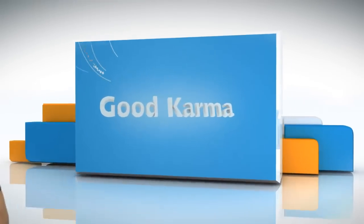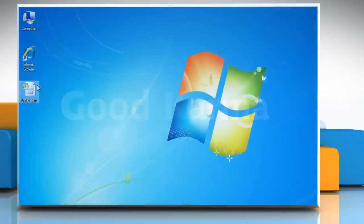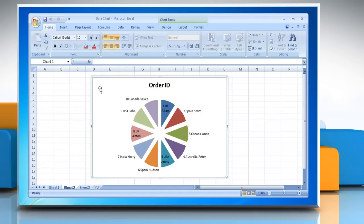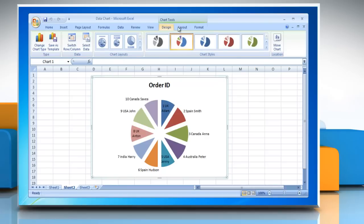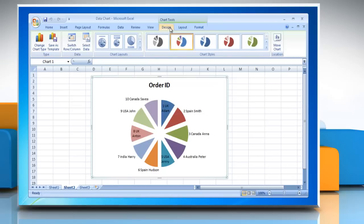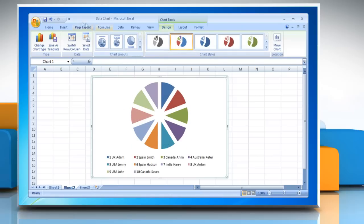Follow me. Open Microsoft Excel. To apply a predefined chart layout, click the chart that you want to format by using a predefined chart layout. This displays the chart tools adding the design, layout and format tabs. On the design tab in the chart layouts group, click the chart layout that you want to use.